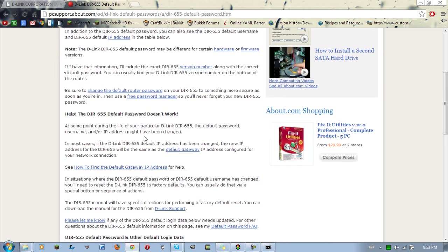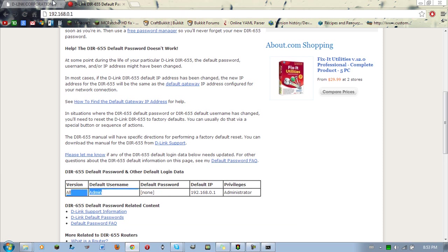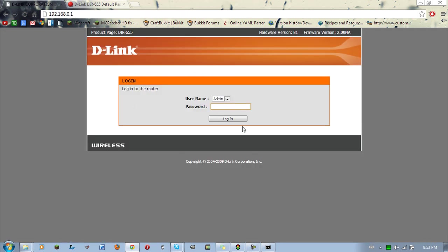Default username, default password, it's usually admin and admin, but whatever. It's like that. So I know, I've already changed my password, so that doesn't even matter.